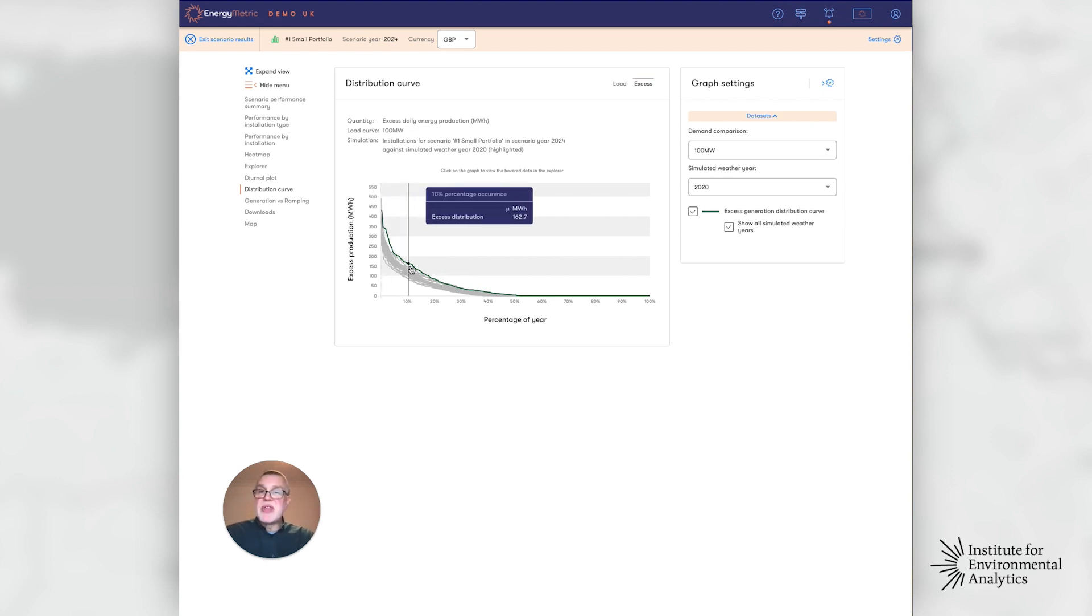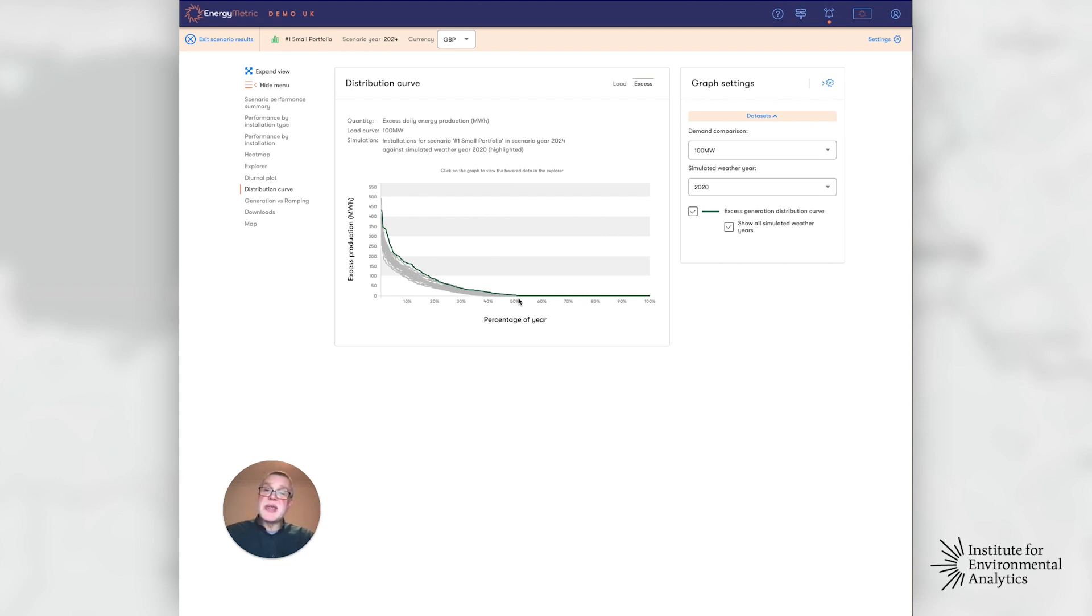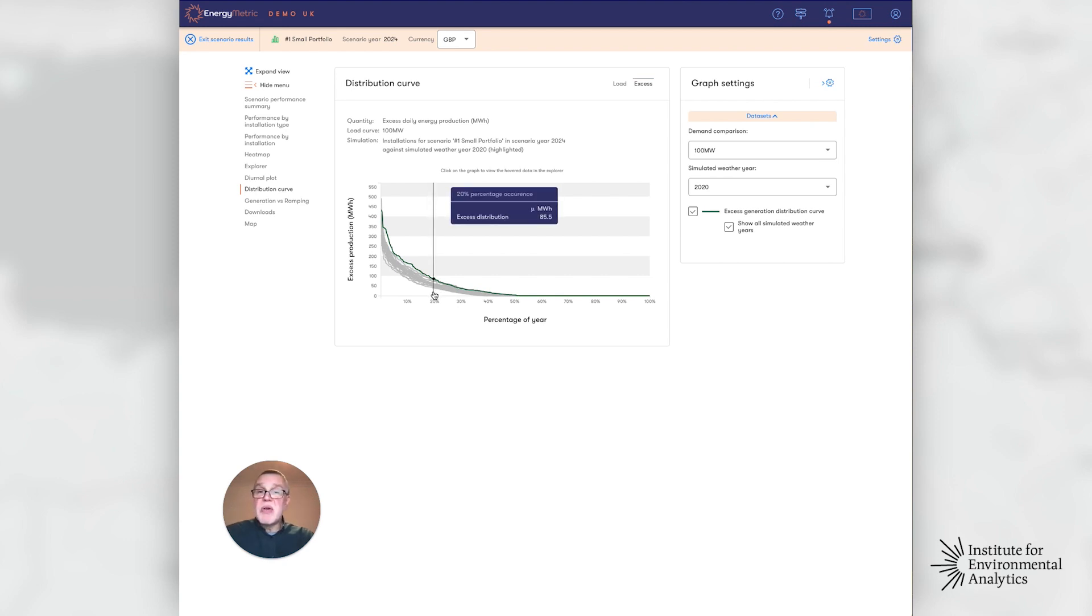But then if we move down the chart, we'll see that 50% of the time, approximately, there is no excess. 20% of the time there's an excess of at least 85 megawatt hours or more.